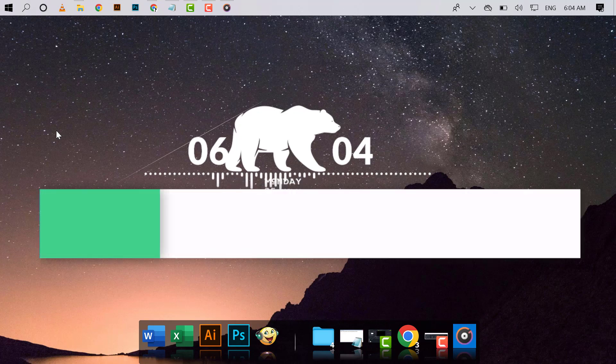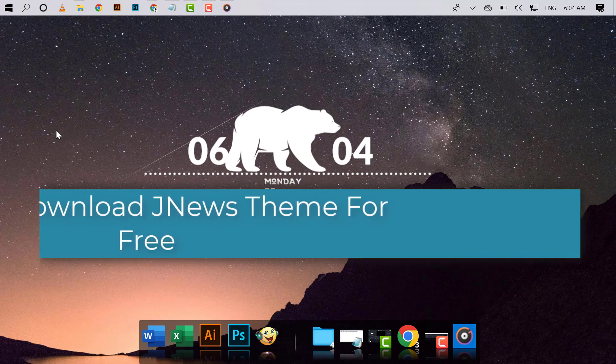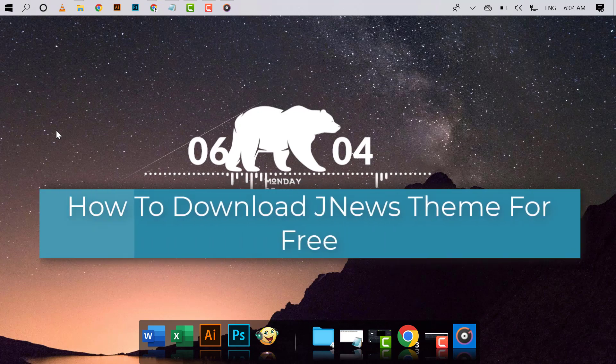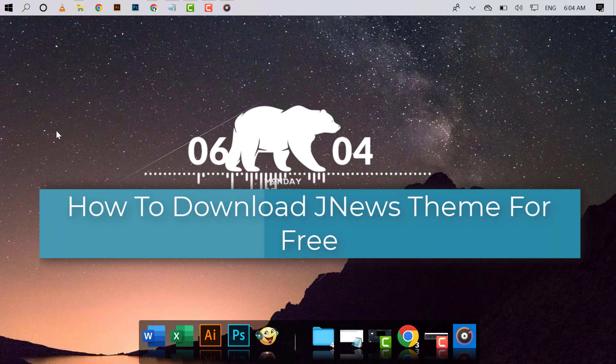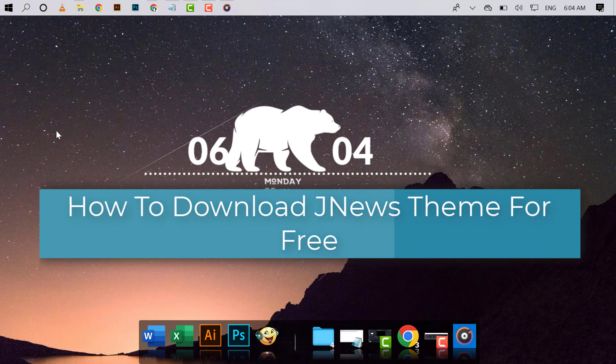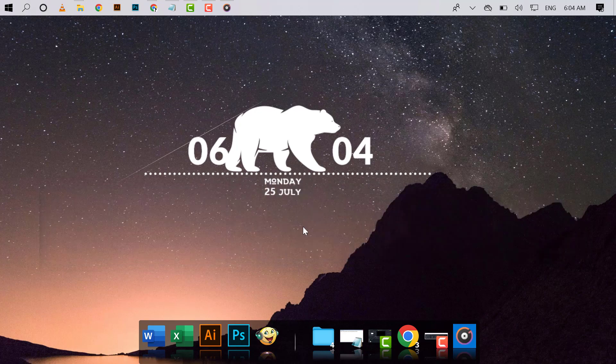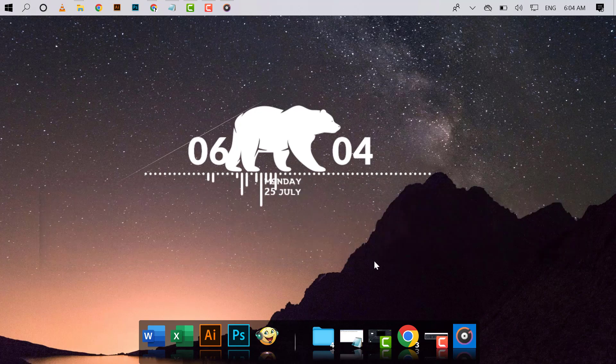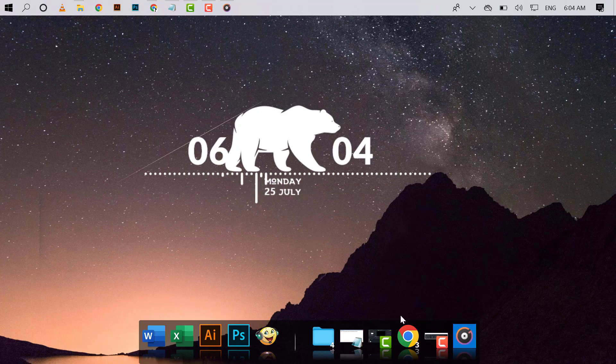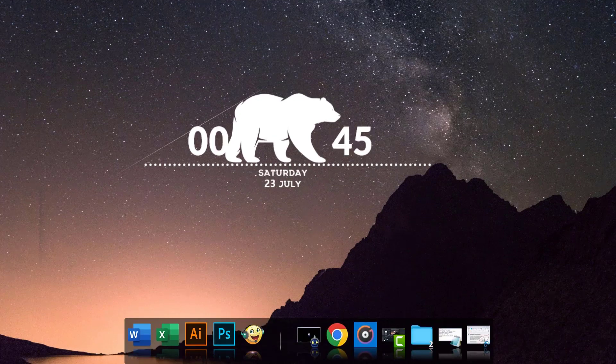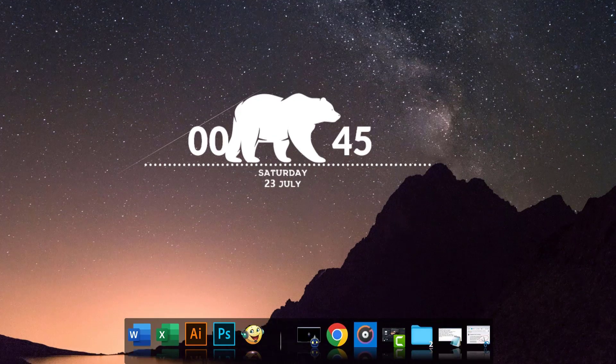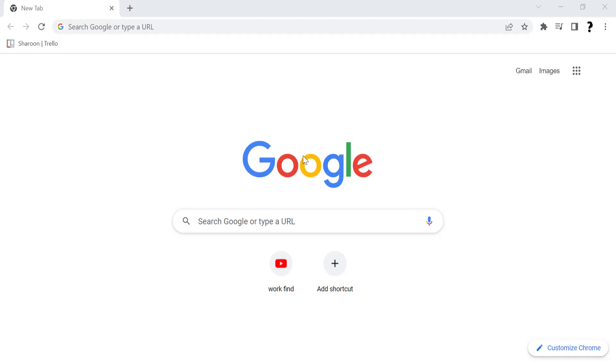Let's start. Go to the description below. Link for download JNews theme for free is given. Please copy the link and paste this link in new tab.